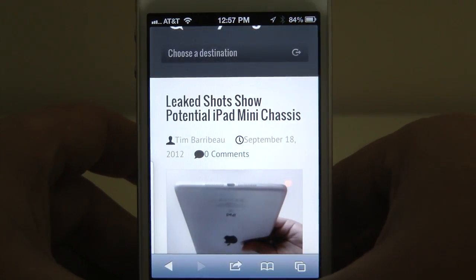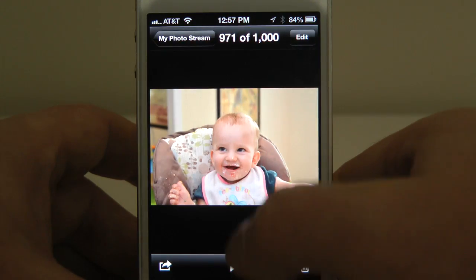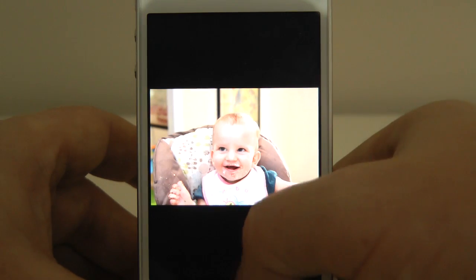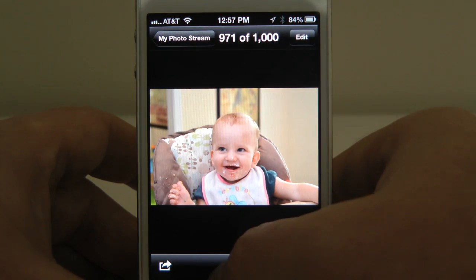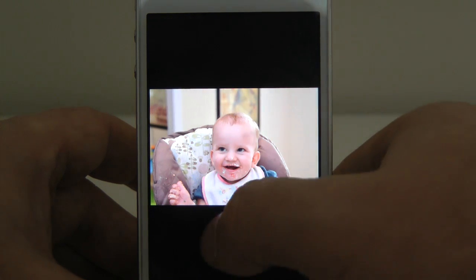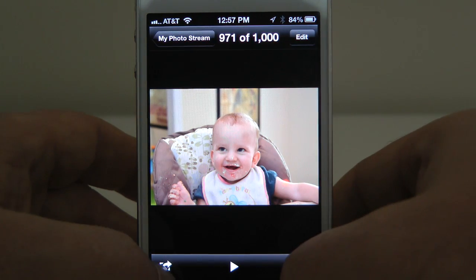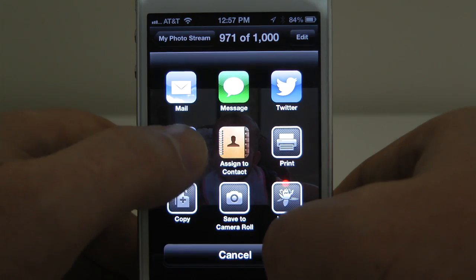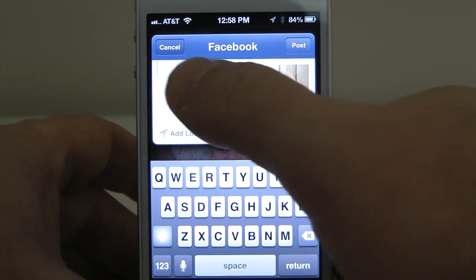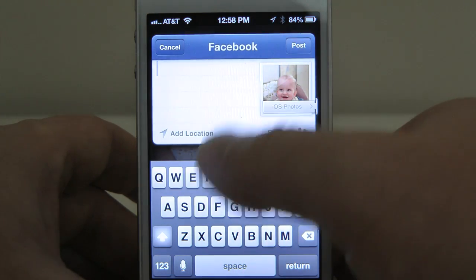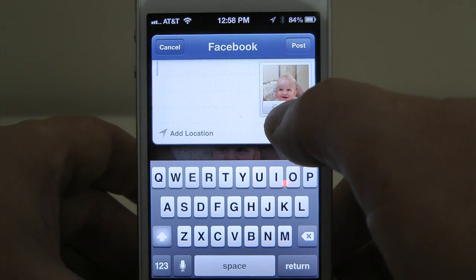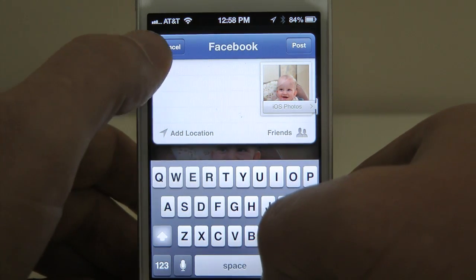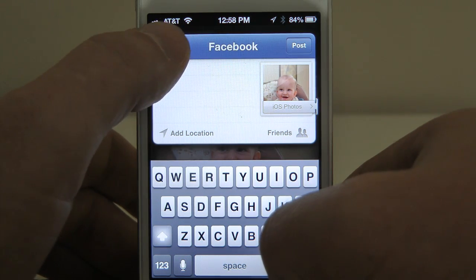That's how you share webpages. The process is very similar for photos. I am in my photo stream, and this is a photo of my daughter who just celebrated her first birthday. Tap on the photo, and once again that little arrow — which now shifts to the bottom left — tap it, select Facebook, and you can type your message. I shared this photo yesterday so I won't share it again. Within Facebook it will say 'shared via iOS,' which I think gets you some geek cred.